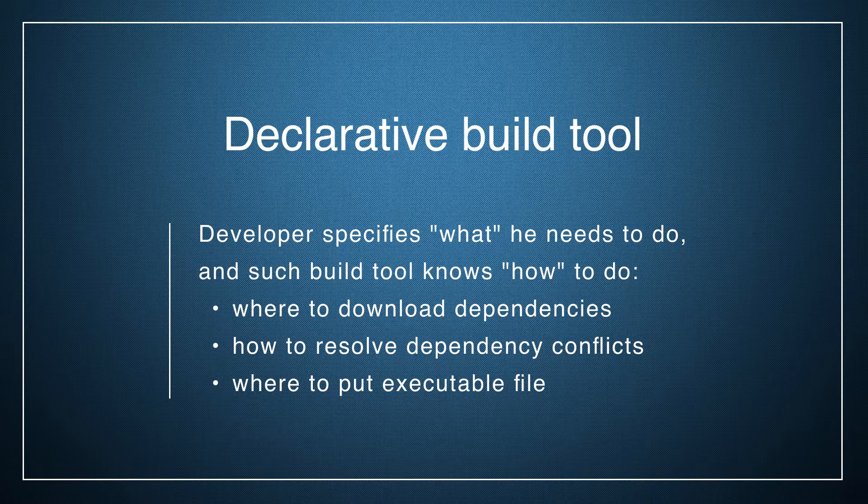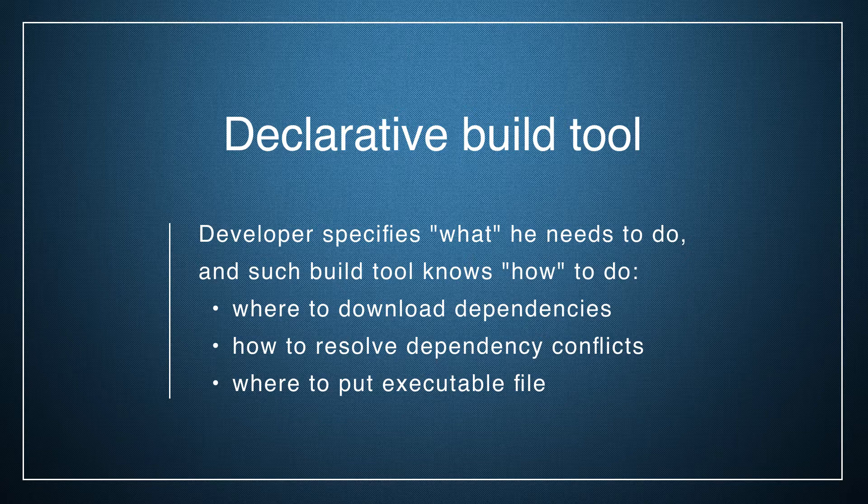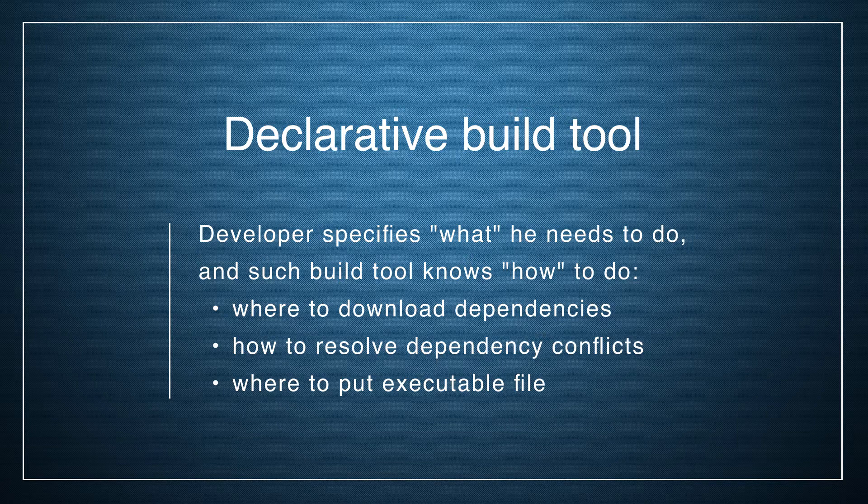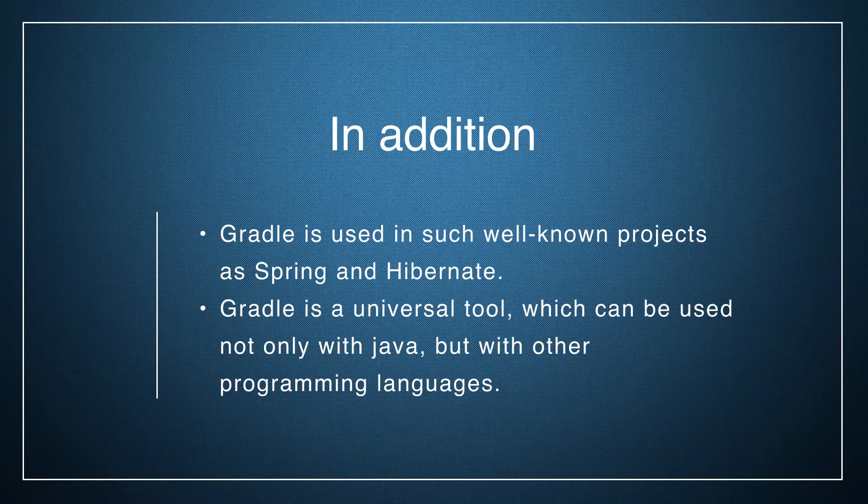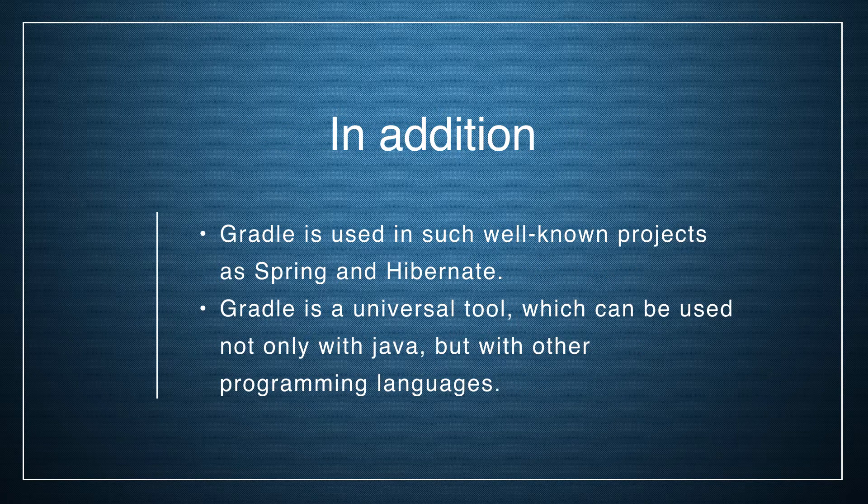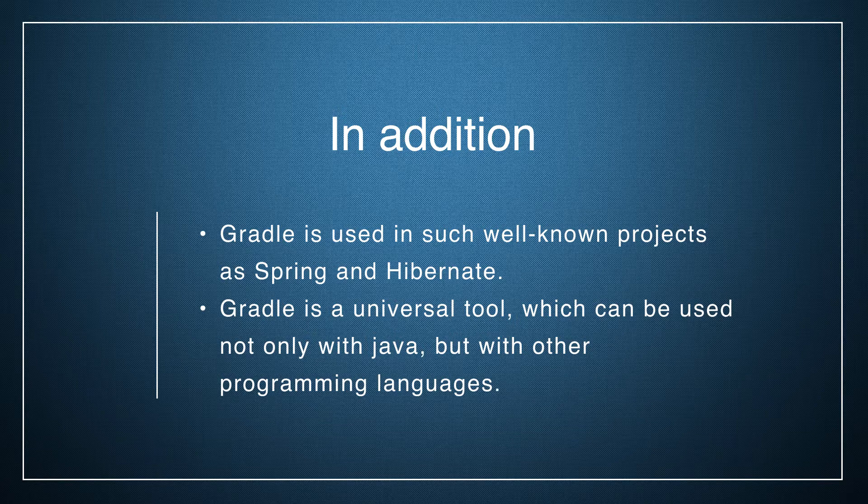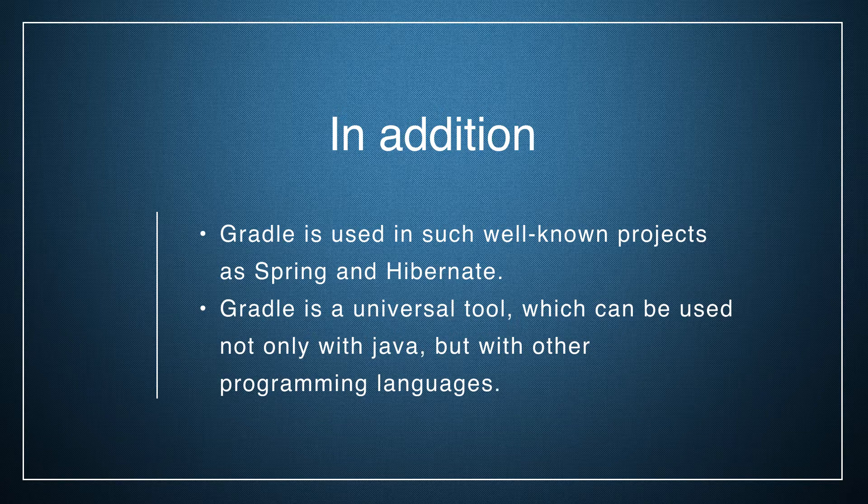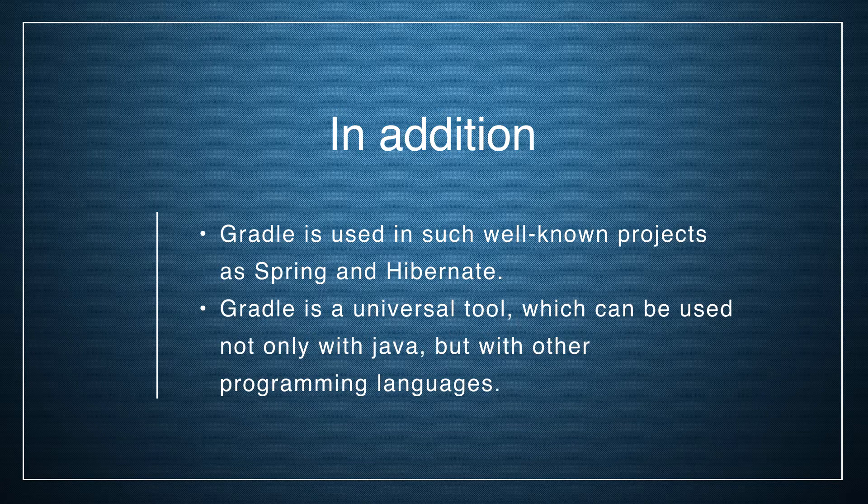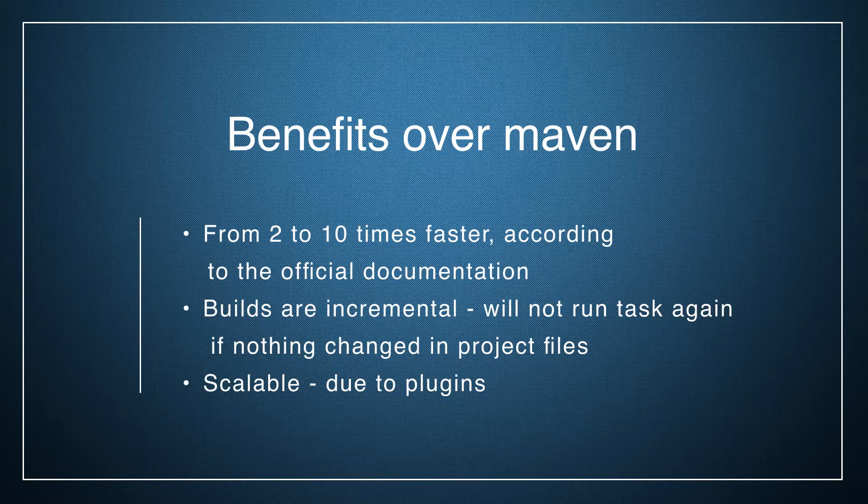It knows where to download dependencies, how to resolve dependency conflicts, where to put executable files, and many other things. Gradle is used in such well-known projects as Spring and Hibernate. Also note that Gradle is a universal tool which can be used not only with Java but with other programming languages.